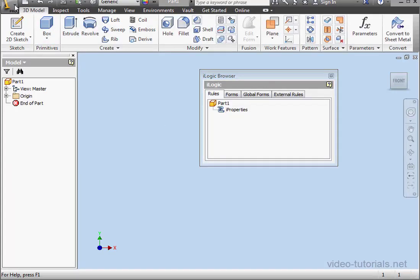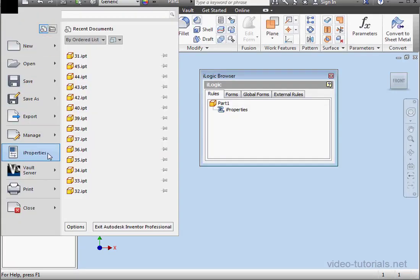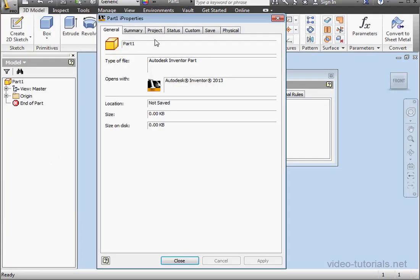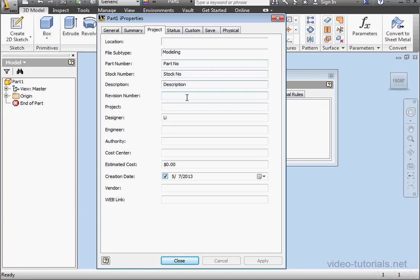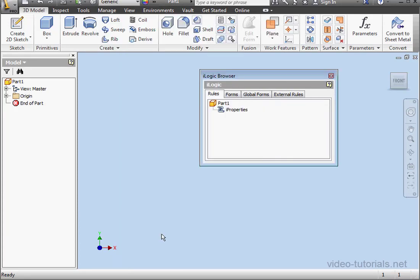Back to iProperties. Project tab. Here's the Stock Number up above. Let's close this window.